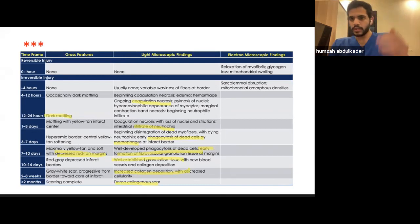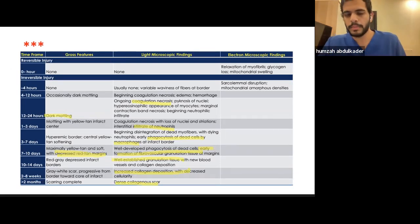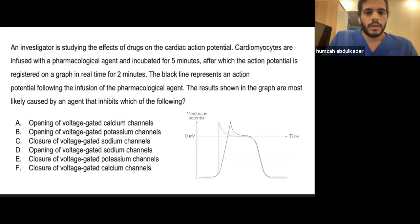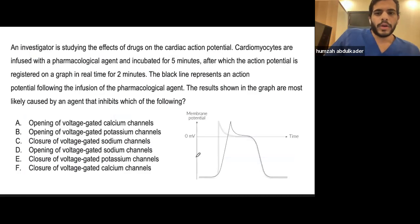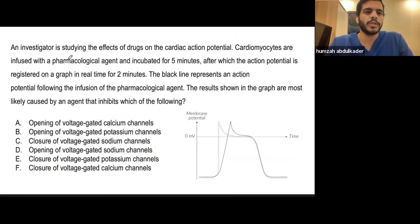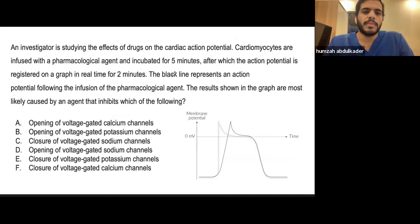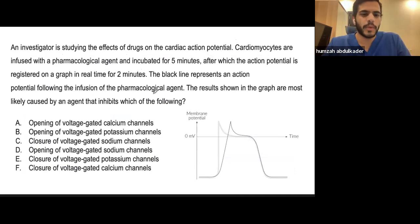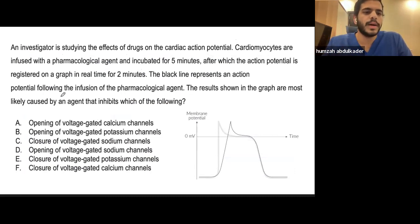An investigator studies the effects of drugs on the cardiac action potential. Cardiomyocytes are infused with a pharmacological agent and incubated for five minutes; the action potential is then registered in real time for two minutes. The black line represents the action potential following infusion. The results shown in the graph are most likely caused by an agent that inhibits which of the following?